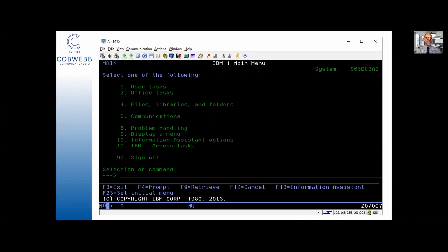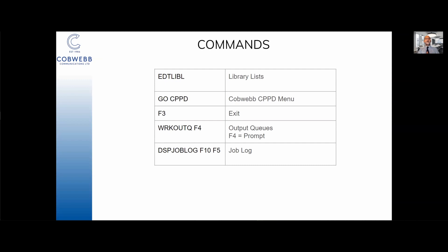Finally we get to the command line, that enticing green line with the white cursor on it. Now what are we going to type on there you ask? That is a very good question. Here are some suggestions.